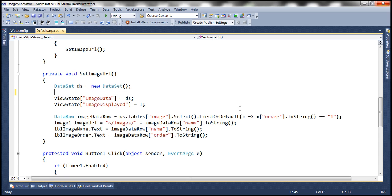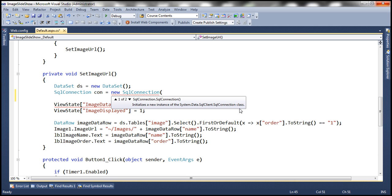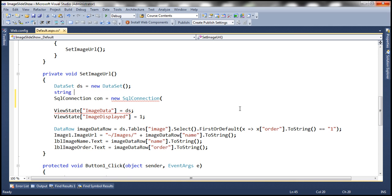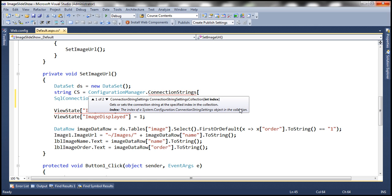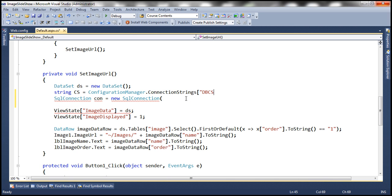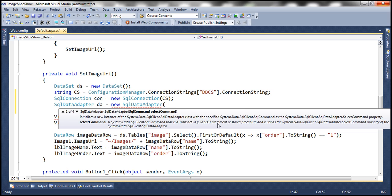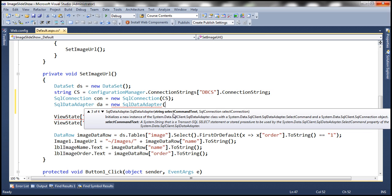Let's get rid of the old XML line and first create a SqlConnection object. To create it we need a connection string, so we'll read the connection string information from web.config using the ConfigurationManager class — ConfigurationManager.ConnectionStrings["dbcs"].ConnectionString. We store that value in a variable and then pass it to the constructor of the SqlConnection class to create the connection object.